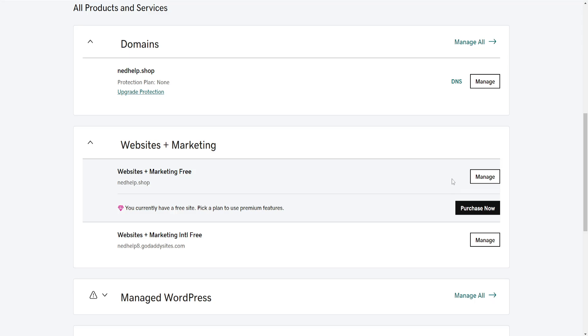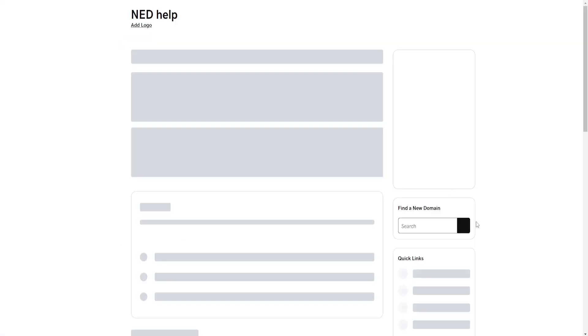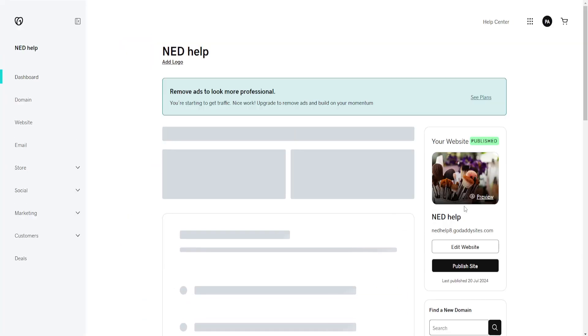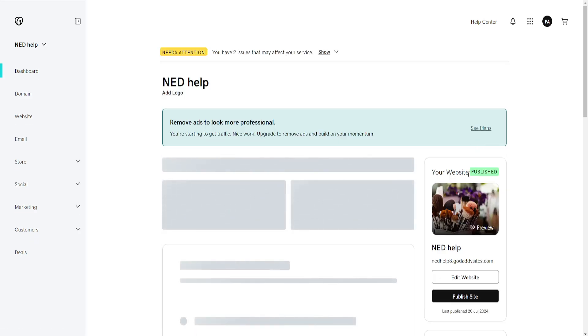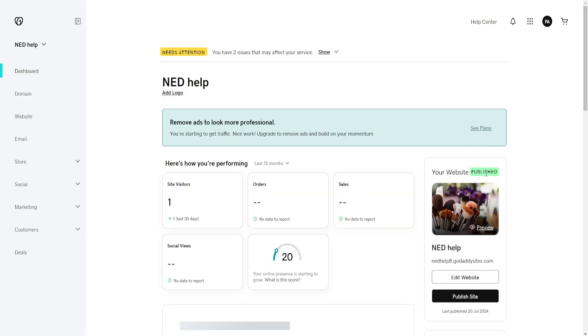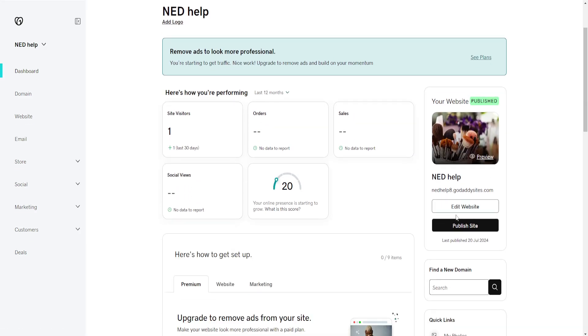Now we need to get access to the GoDaddy website editor. Currently, my website is published. I'm going to select Edit Website.